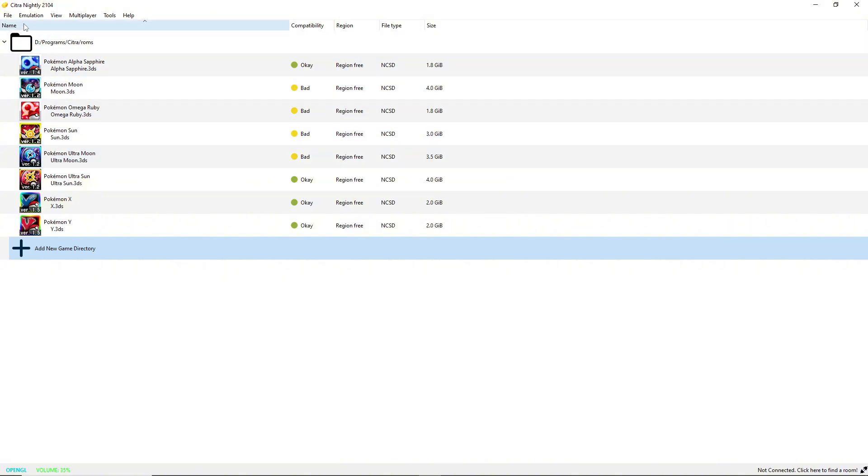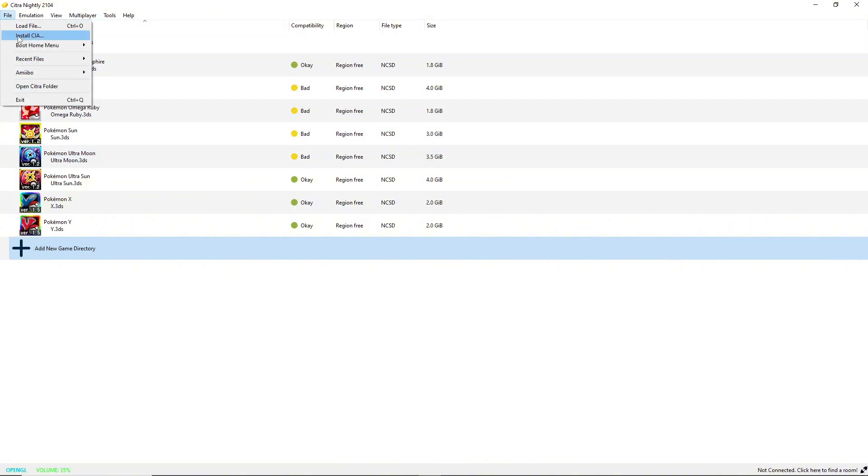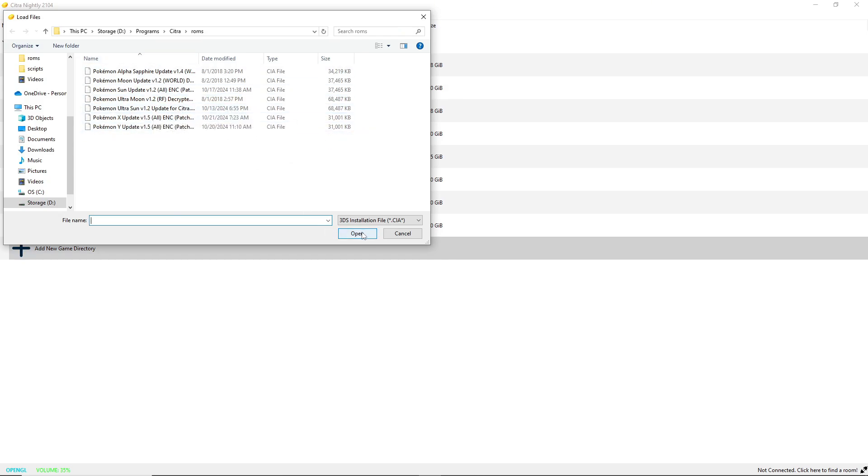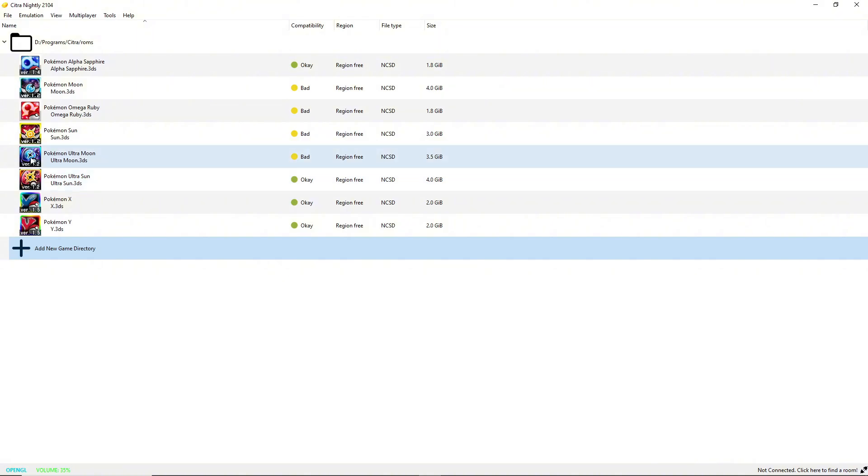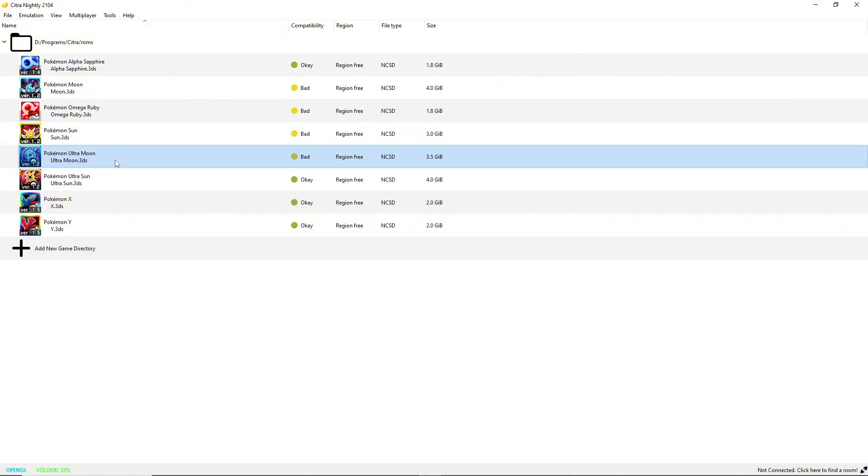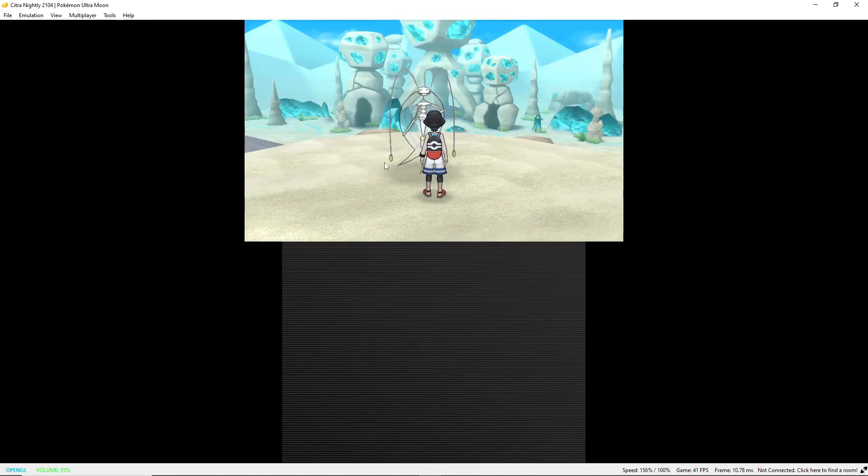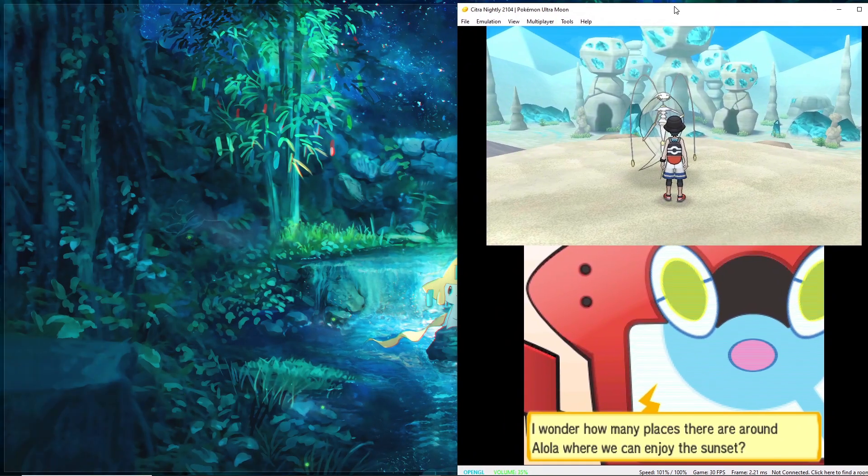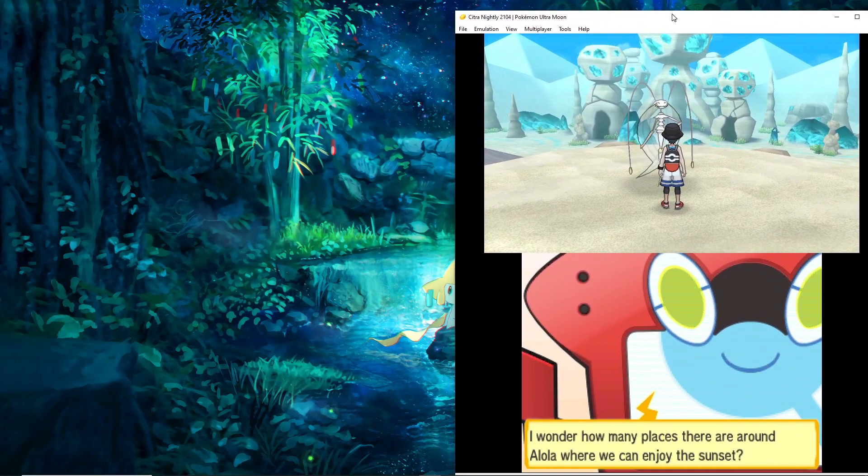It's pretty simple to do though. You just got to find the CIA update file online, and then once you get it, go to file, install CIA. Here's all my updates. Click one, hit open, and then it should just update the icon and update your game. So I'm going to open up Pokemon Ultra Moon.